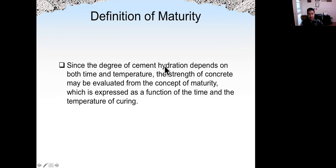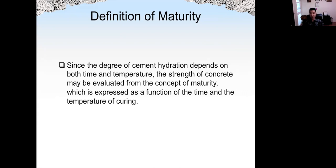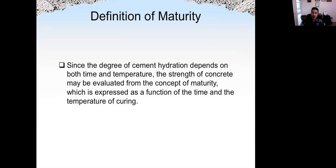The first one is the maturity test. What is maturity? We know concrete gains strength because of hydration. Hydration is a chemical reaction between cement powder and water. The degree of hydration depends on both time and temperature — the longer the time, the higher the degree of hydration; the higher the temperature, the faster the chemical reaction and the higher the degree of hydration. The strength of concrete may be evaluated from the concept of maturity, which is basically a function of time and temperature.